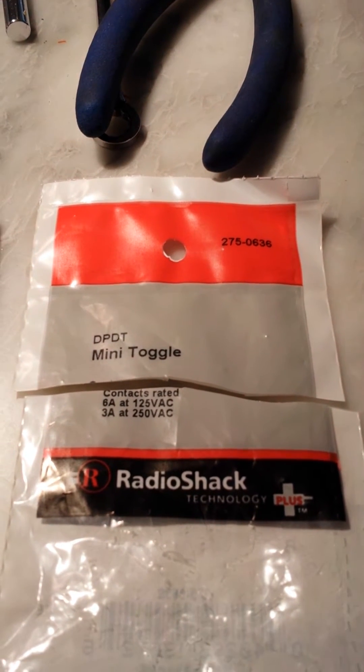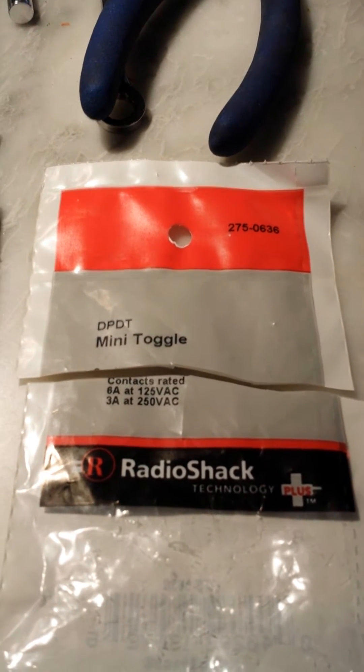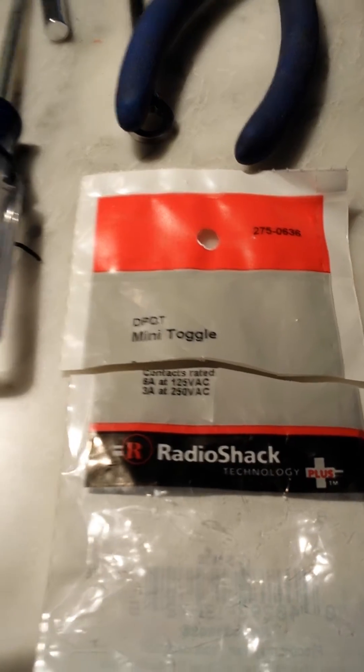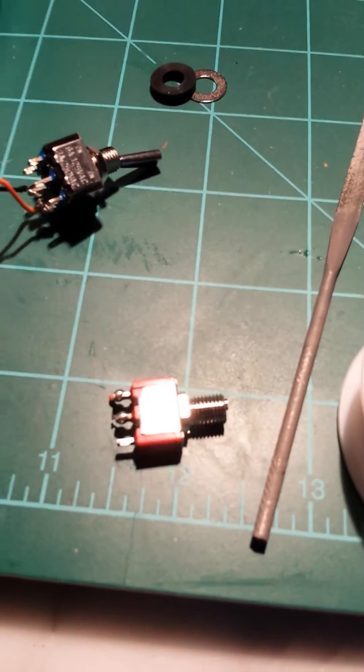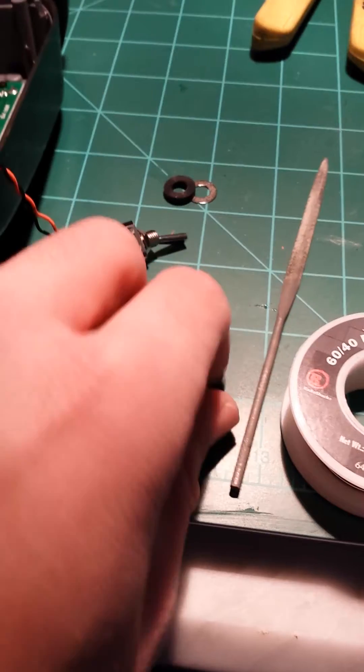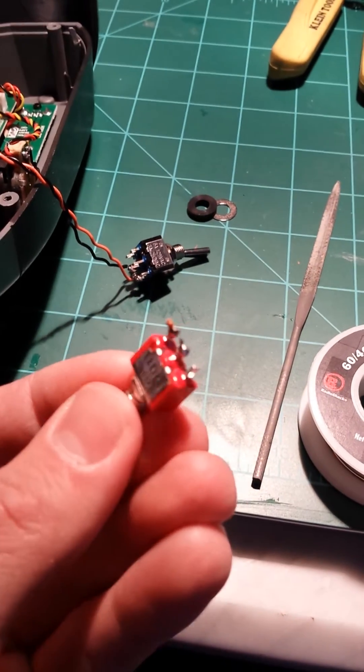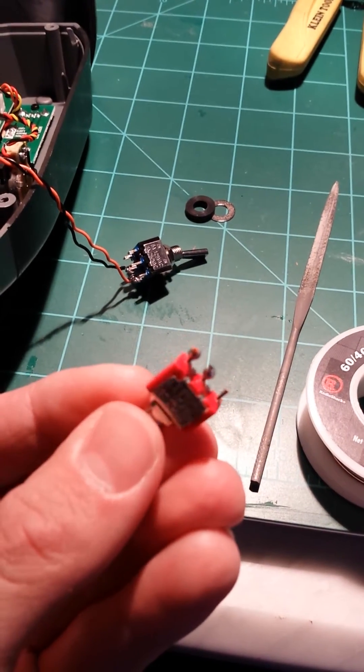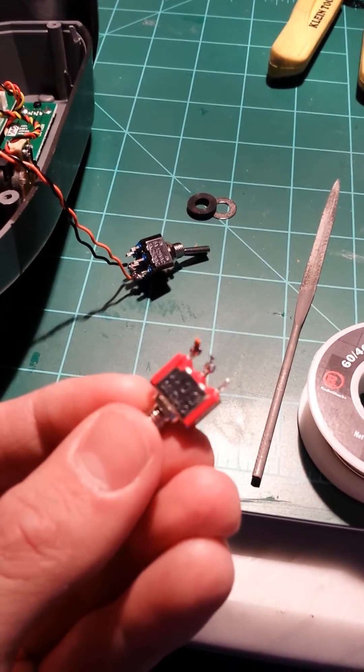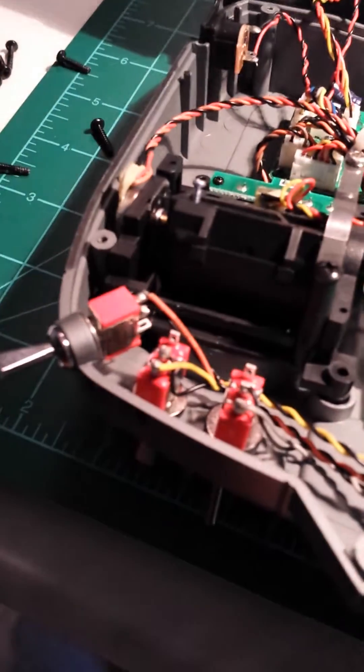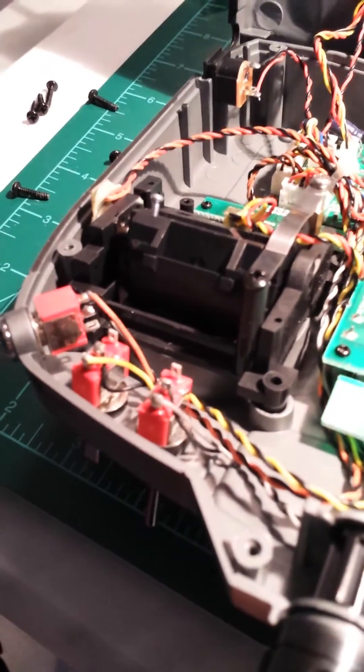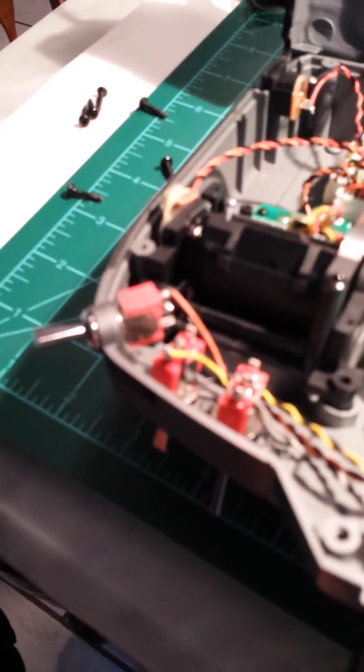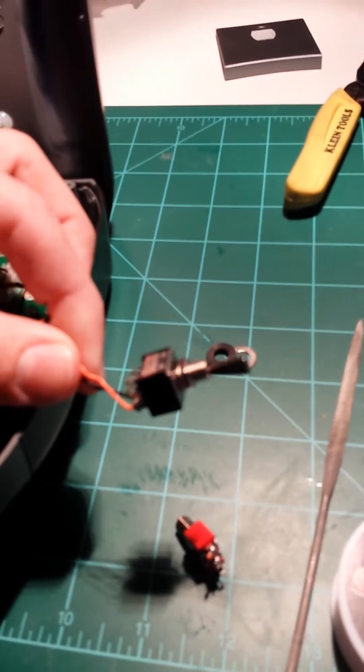It's a DPDT mini toggle. The old toggle has three posts with the ground being in the middle, just like all the other toggles. If you look at the other toggles, you'll see that the ground is always in the middle. The replacement toggle looks exactly the same.